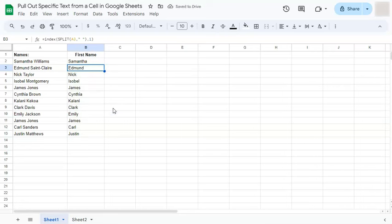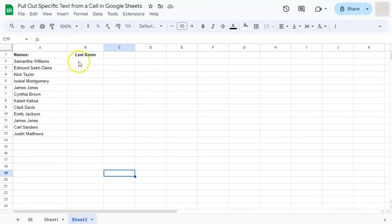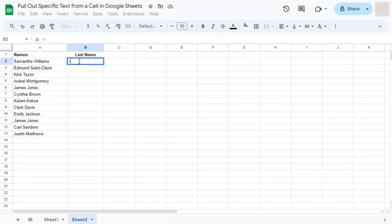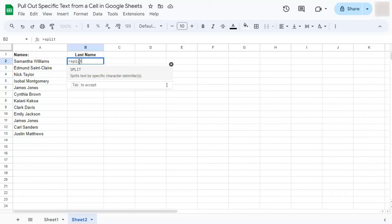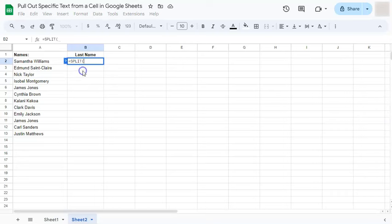Now, what if we want only the last name? We're going to do that in our next tab right here. We're going to do the same thing. So again, start with your formula with an equal sign, type in split, select the cell, comma,